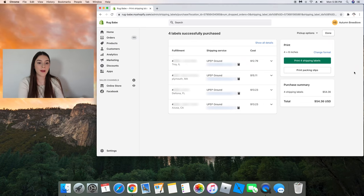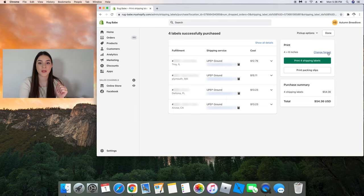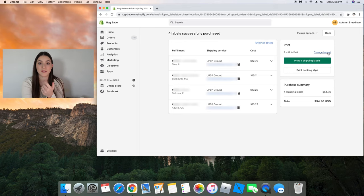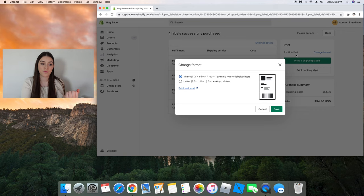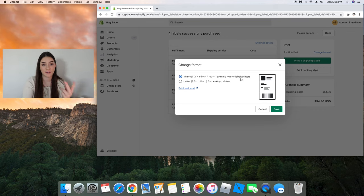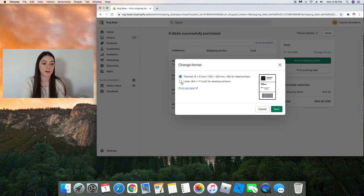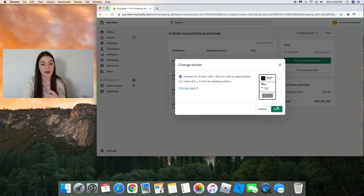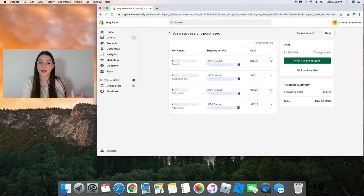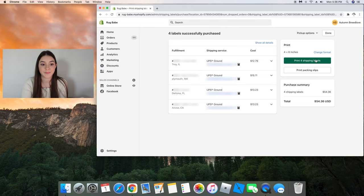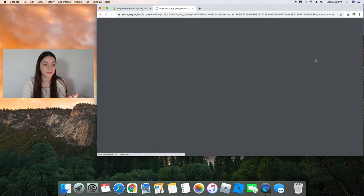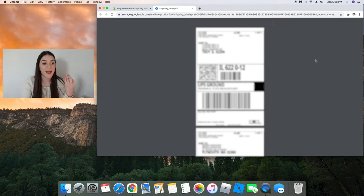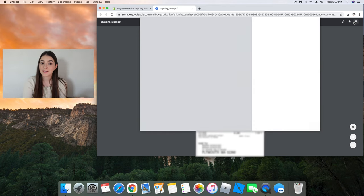So now I'm going to print my shipping labels. But before I do that make sure that your format is changed if you are using this thermal printer. Make sure to change your format to 4x6 for label printers and not regular paper, which is this one right here. So I have that one checked off. I press save and then I'm going to click print for shipping labels.